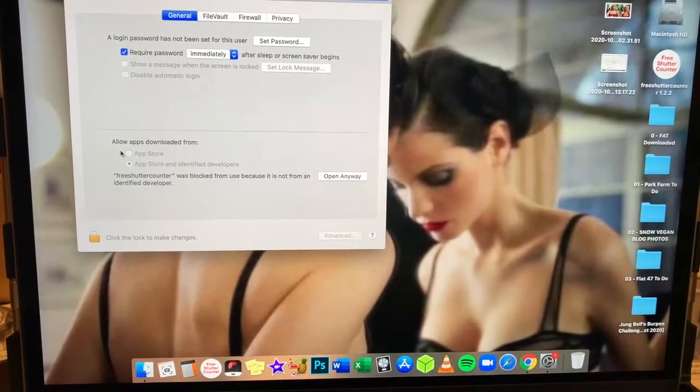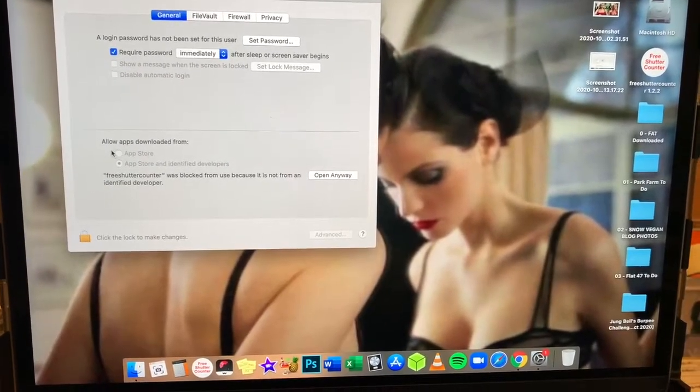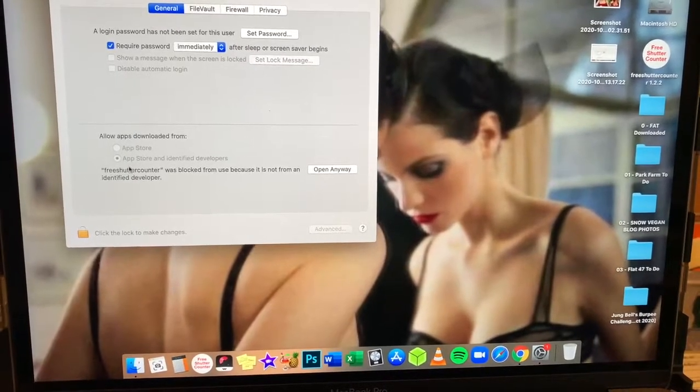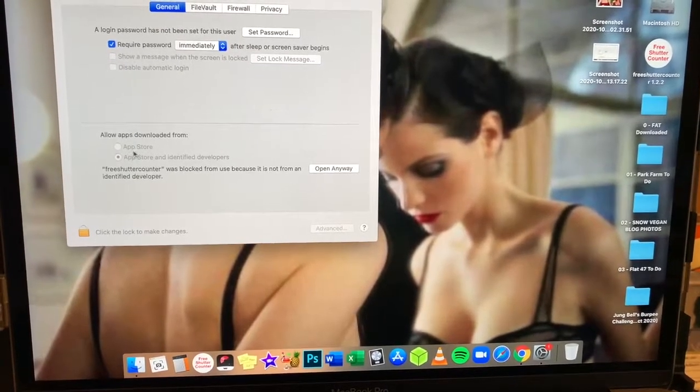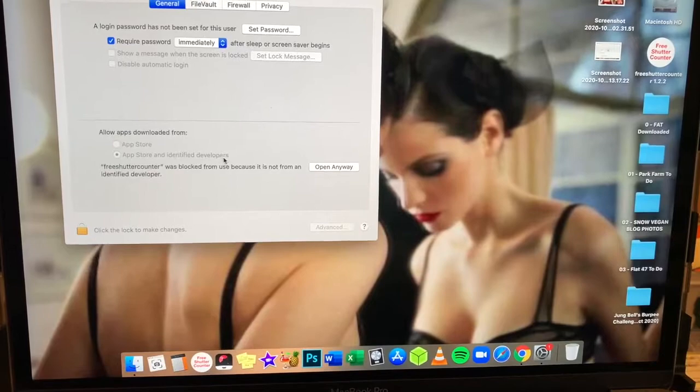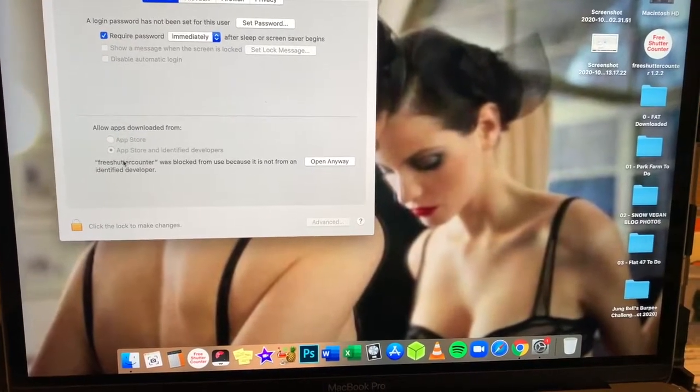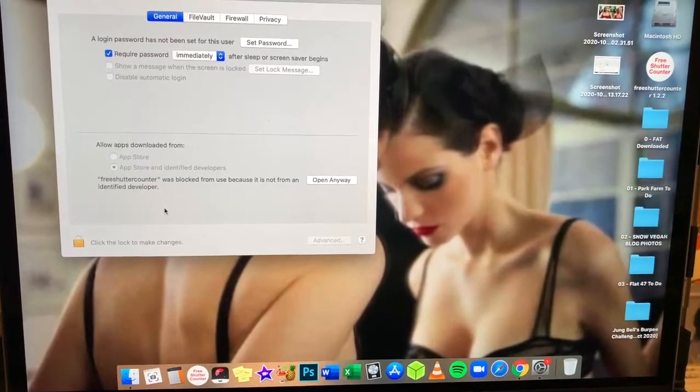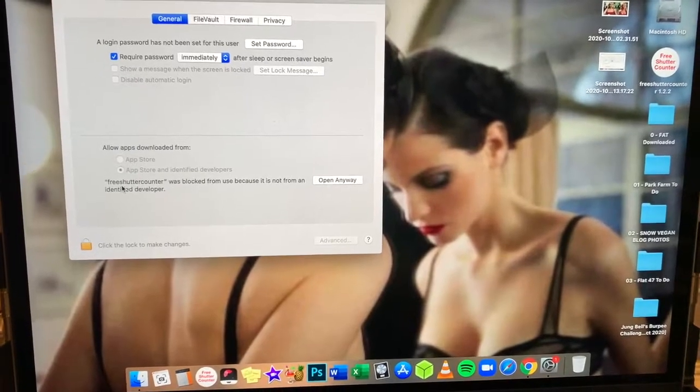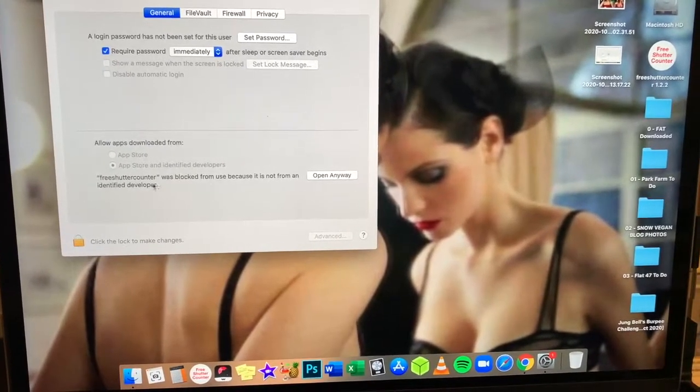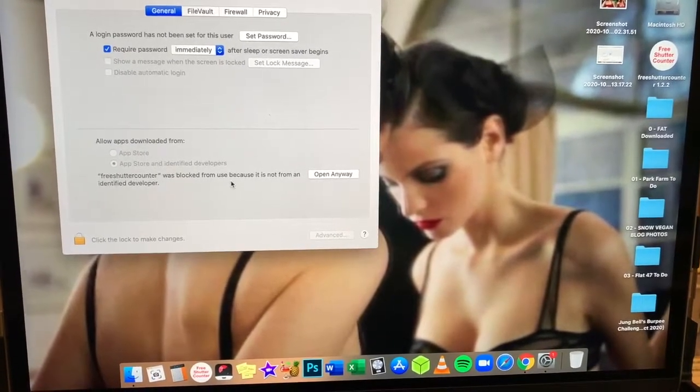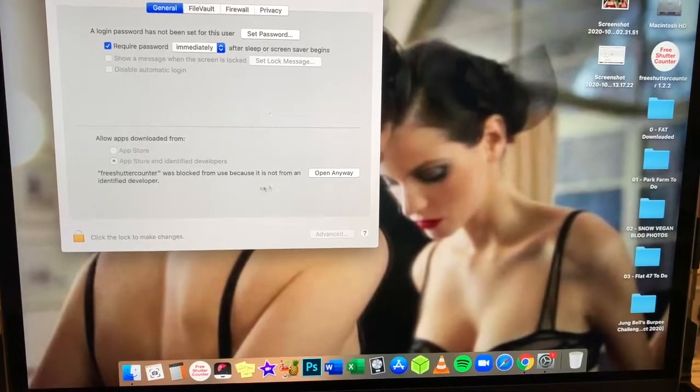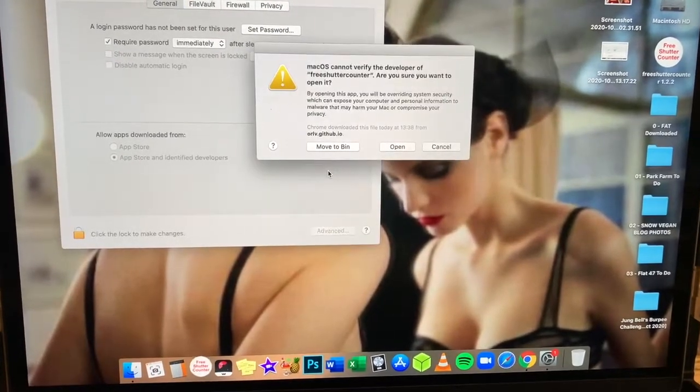So at the bottom here under general, allow apps downloaded from is greyed out here. App store or app store and identify developers is not one of those. It's just a third party one, but it's safe. Free shutter counter is blocked from use because it is not from an identified developer. I'm just going to open it anyway.